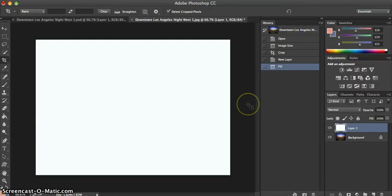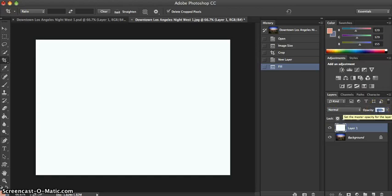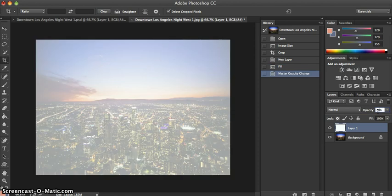From there we are going to change the opacity level of this layer so that we can see the background image. I'm going to change the opacity level to 70%.